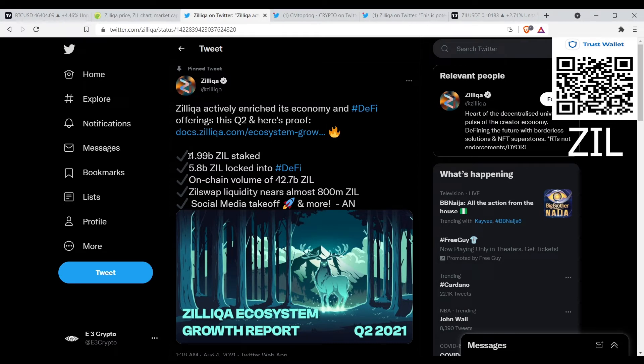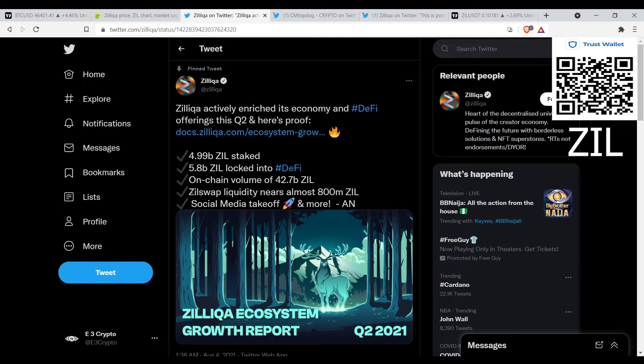Zilliqa actively enriched its economy and DeFi offerings this second quarter of 2021. It's 4.99 billion Zil staked, 5.8 billion Zil locked on chain, volume of 42.7 billion Zil. Zil swap liquidity nears almost 800 million Zil. So that's pretty good man.